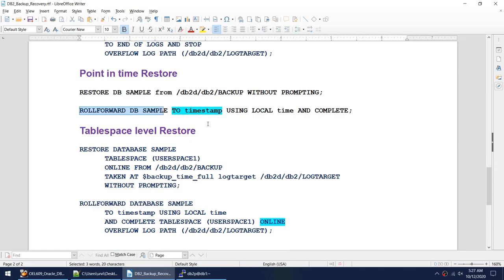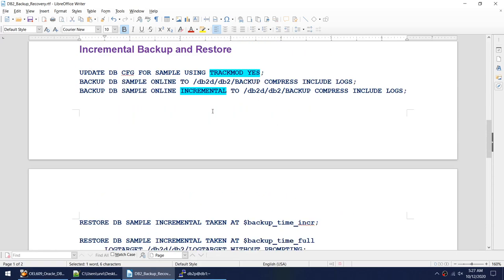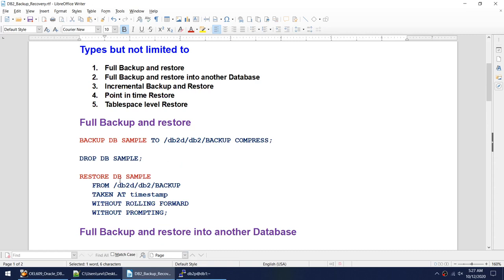For tablespace-level restore, we can use a tablespace-level backup or a full backup. We specify that we only want to restore a particular tablespace instead of the entire database. Using the keyword 'online' means the database is active — if you have multiple tablespaces and applications using other tables, you don't have to bring down the entire database to restore just one tablespace.